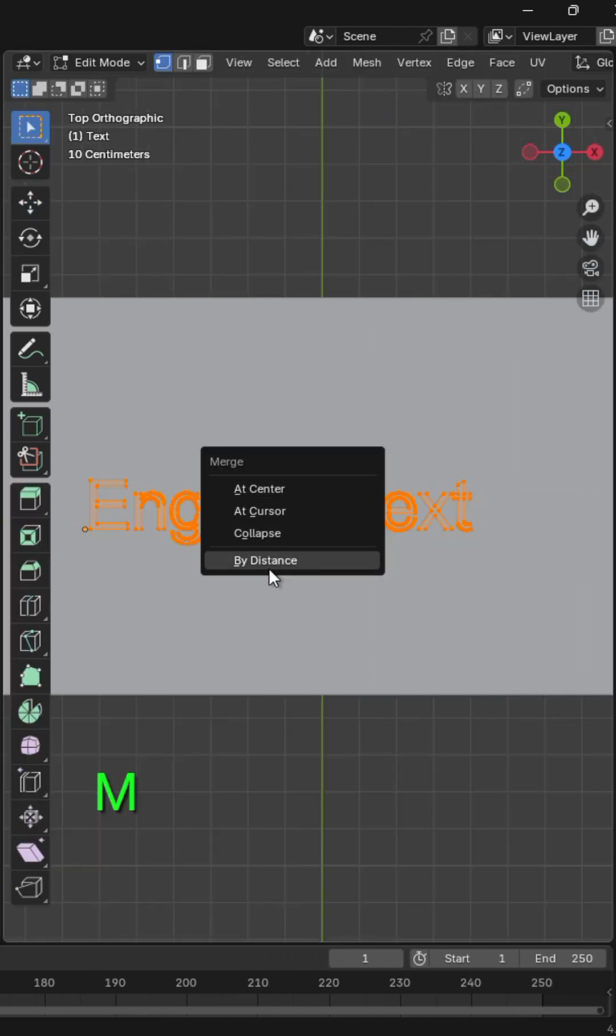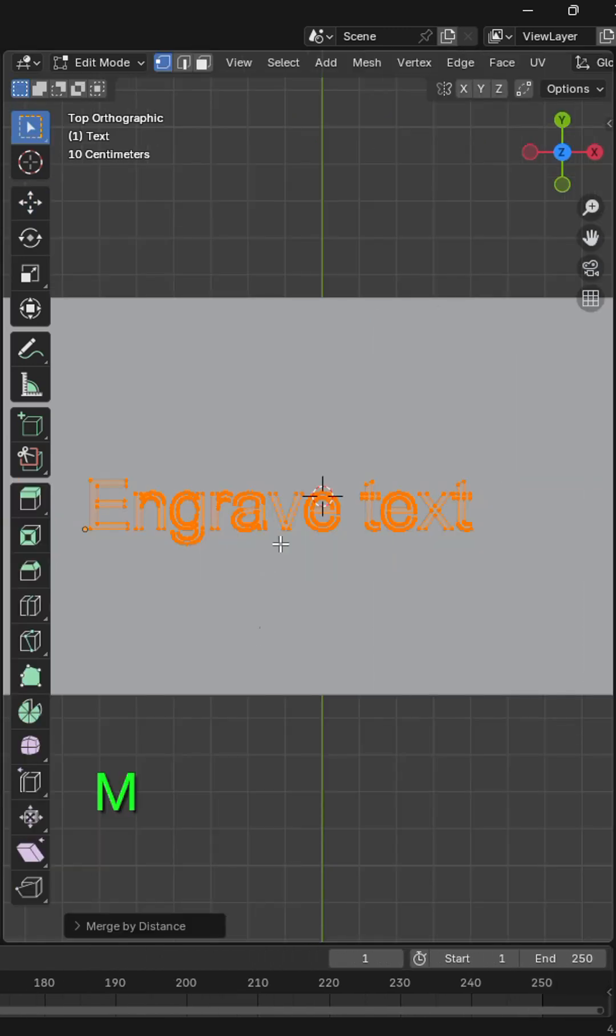In edit mode, press M and merge this at a distance. Now you see this looks better.